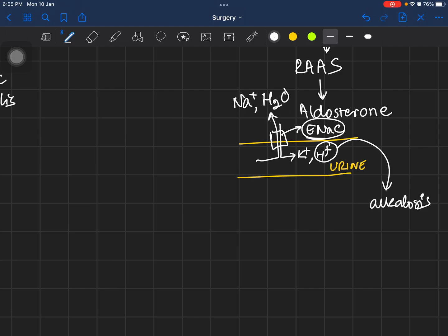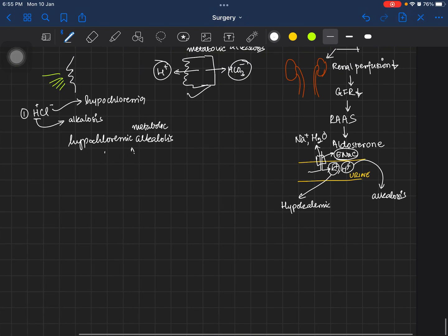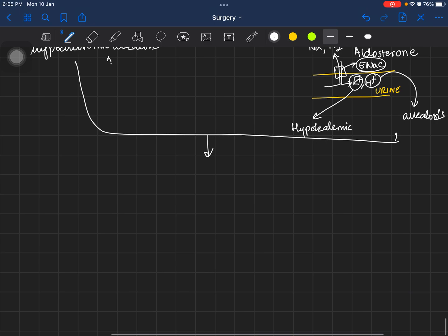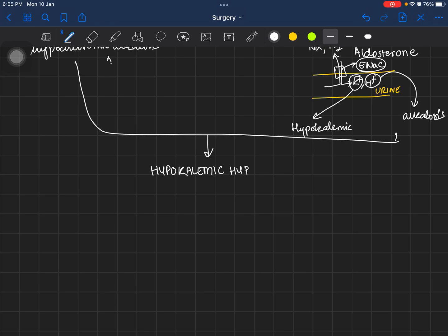There is also a loss of potassium, which contributes to hypokalemia. Therefore, combining all of these factors, the metabolic abnormality in gastric outlet obstruction is hypokalemic hypochloremic metabolic alkalosis.